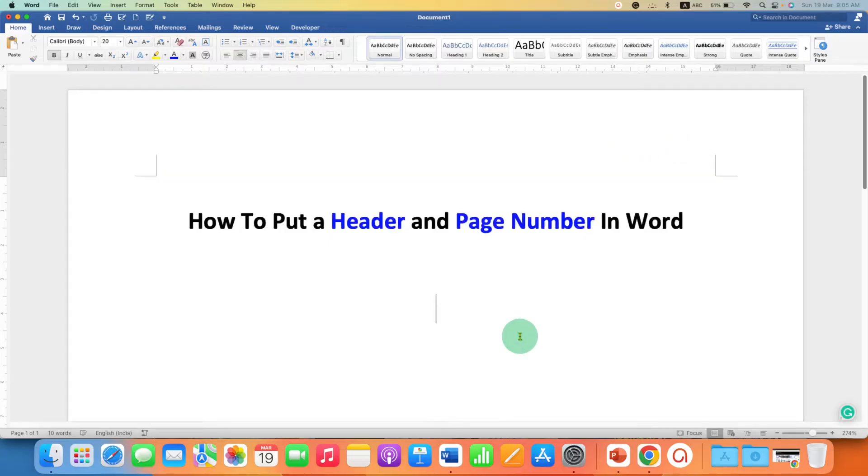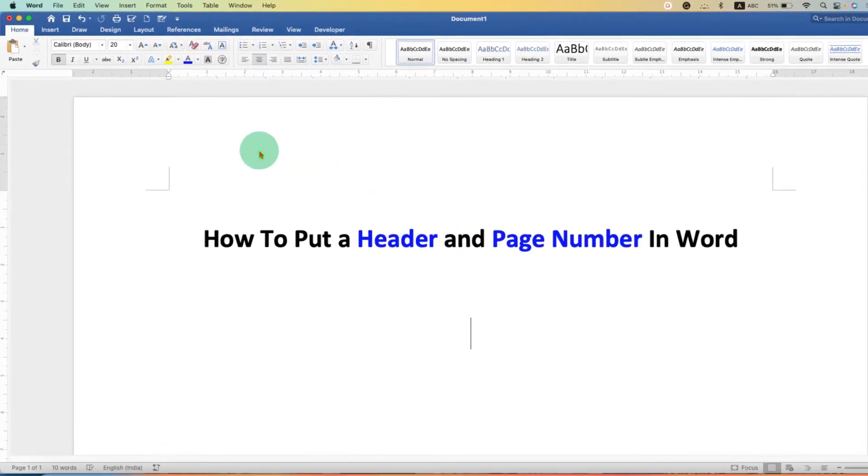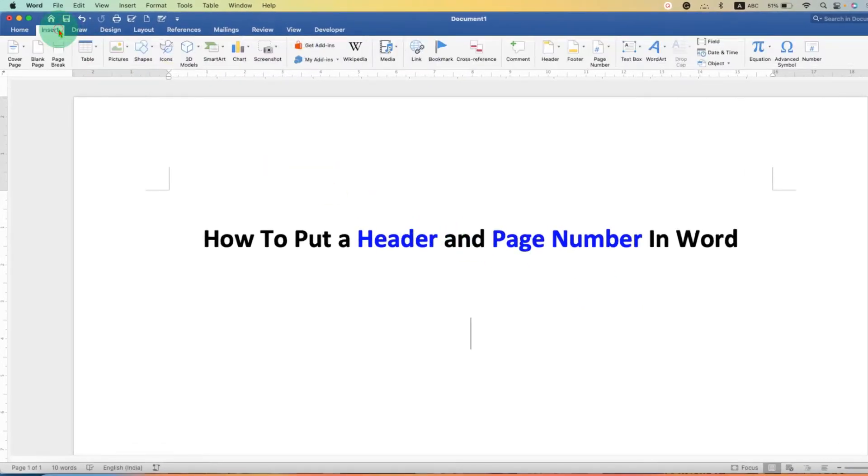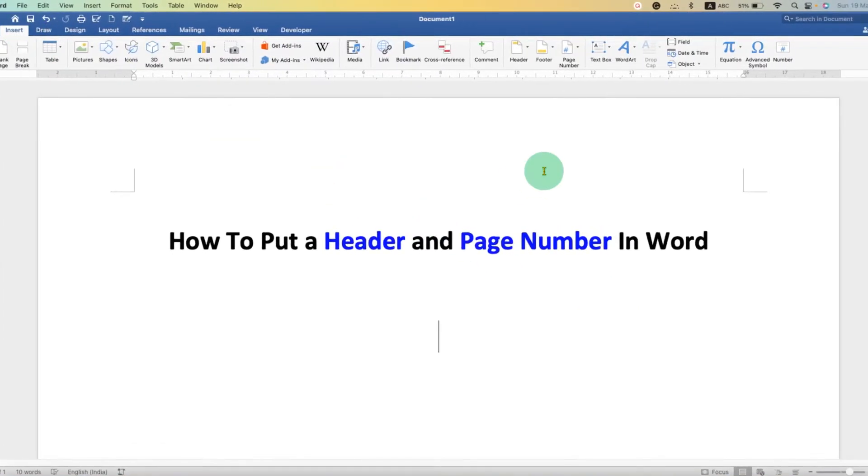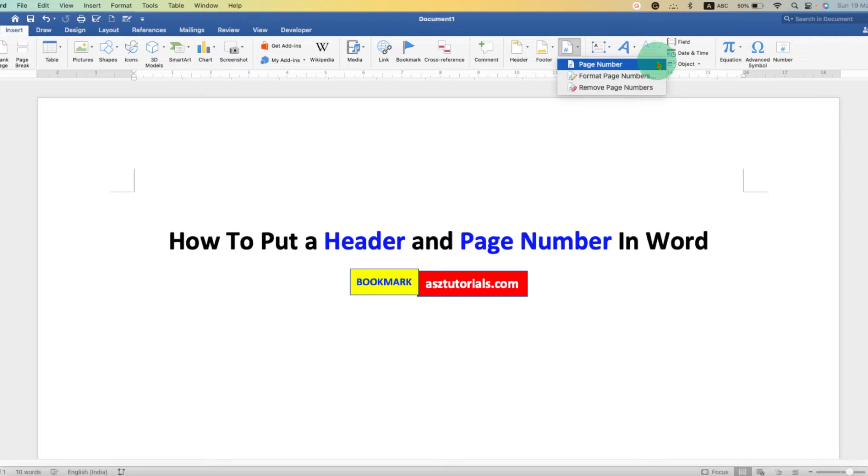First, we need to add a page number in Word document. To add a page number, go to the Insert tab. Here you will see the option of page number. Just click on the drop-down and select the first option, page number.